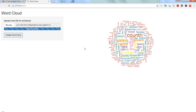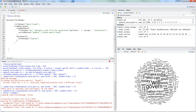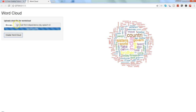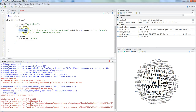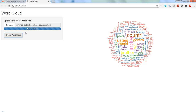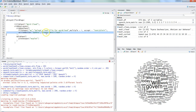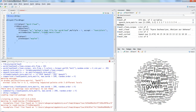That's the front-end view. Now let's go into the code where things are really happening. Here in R Studio I already showed you the front end — the file input and the action button which creates the 'Create Word Cloud' button.